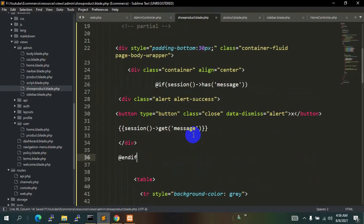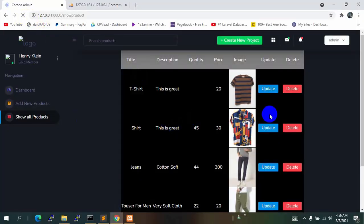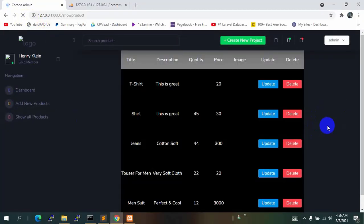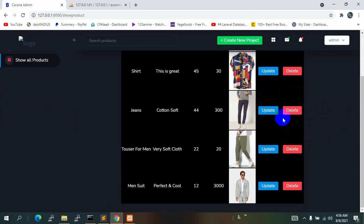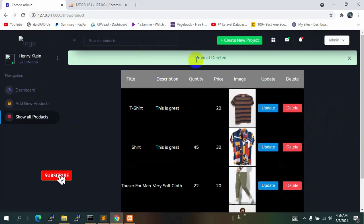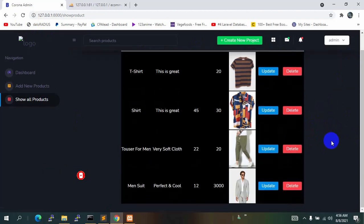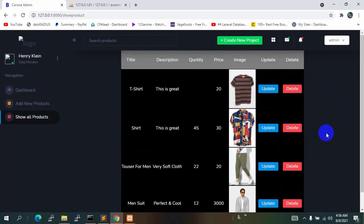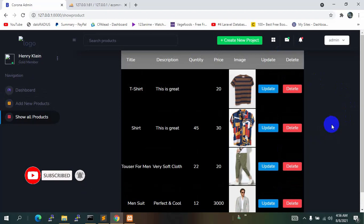Refresh and let's try deleting another product. Click Delete — it shows 'Product deleted' and we can close that message. That's it for this tutorial. The update part will be covered in the next tutorial. Thank you for watching — please subscribe for notifications, and let me know in the comments if you face any problems.